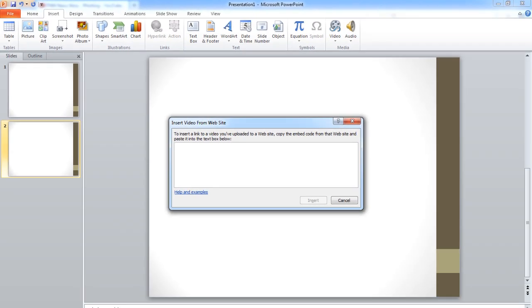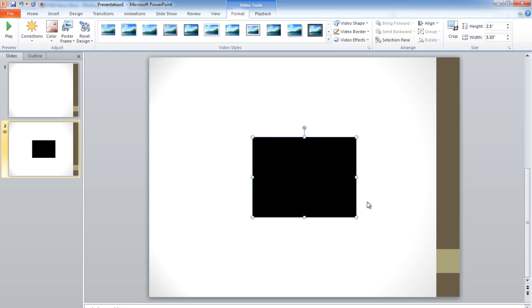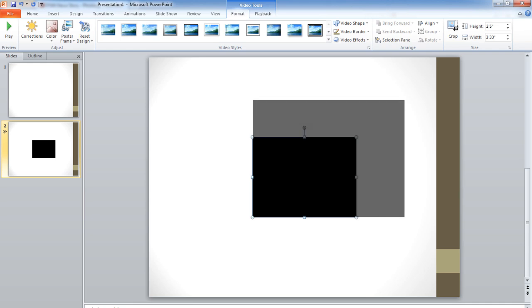In the pop-up box, paste the code you copied and click the Insert button. The video will appear as a black box on your slide. You may click and drag the corners to resize the video.